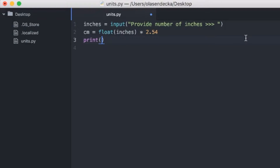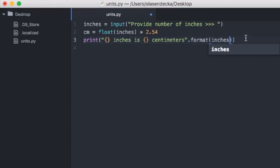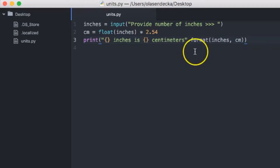So when we use the format method, we first write the text, mark all the places where we want to inject values with curly brackets, then use dot format and in parentheses provide all the variables we want to put into our placeholders. Let's change the print in our program. We want a placeholder for number of inches, then the text 'inches is', another placeholder for number of centimeters, and finally 'centimeters'. Then we add .format and provide the inches and centimeters variables — remembering the correct order. Notice that we no longer need to transform the centimeters variable to text using str — format is smart enough to do it for us.